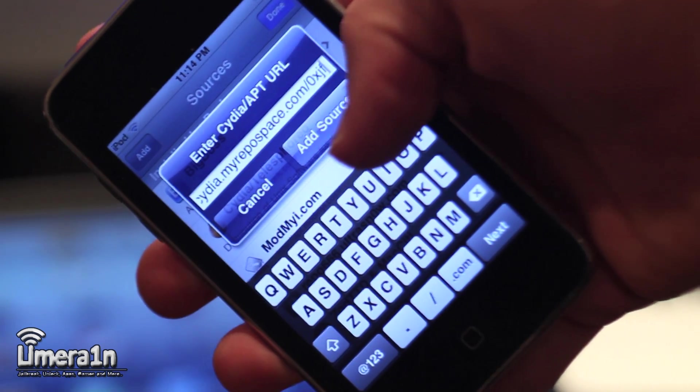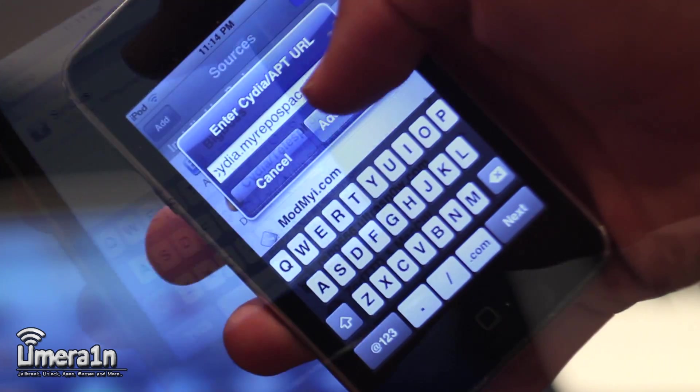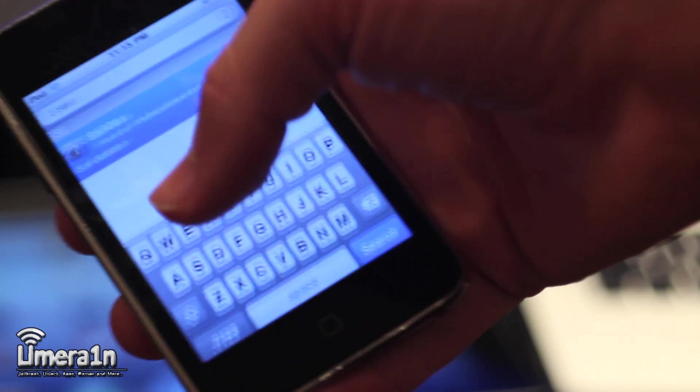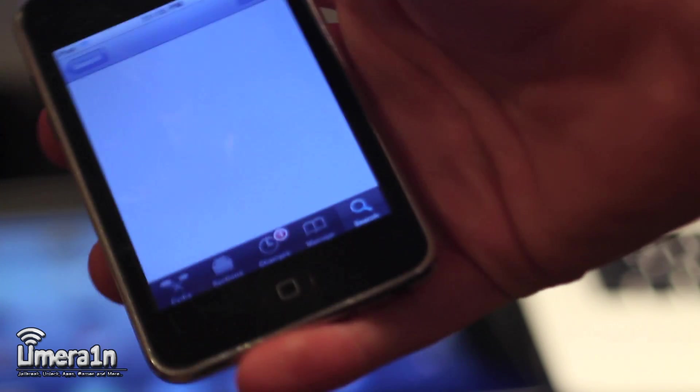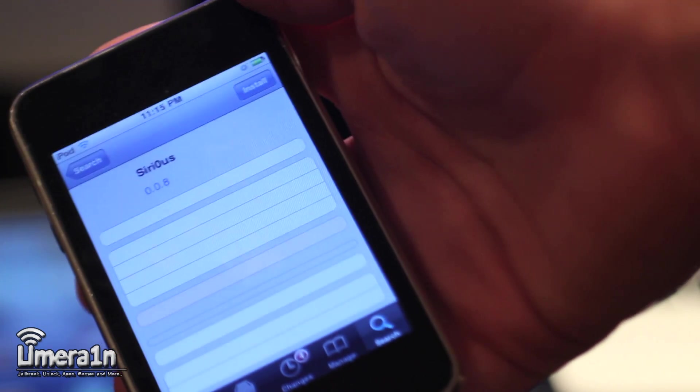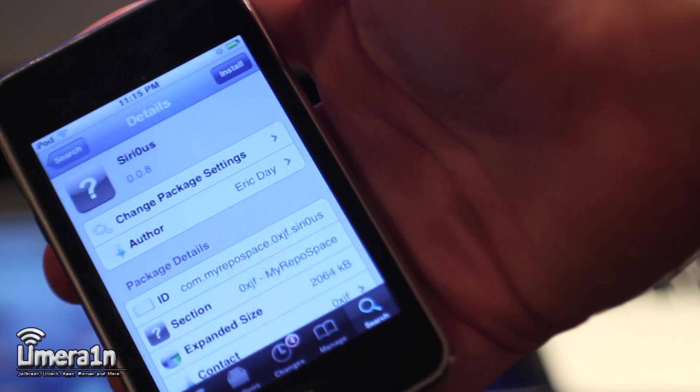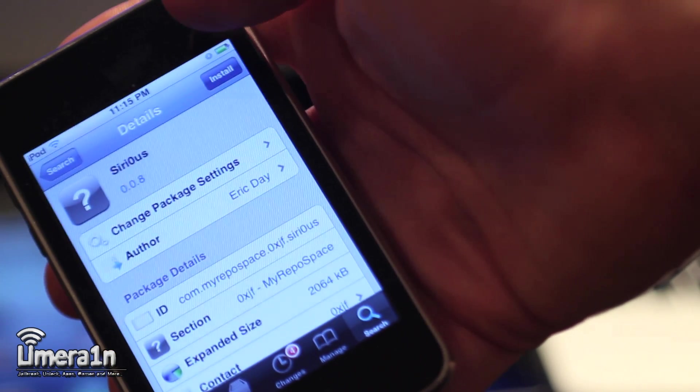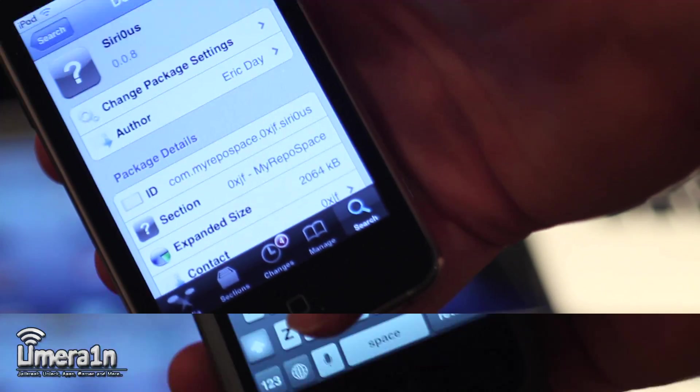Once you've added the source, you can search for Sirius, install and confirm it. Now that that's complete, we can take it for a test drive.